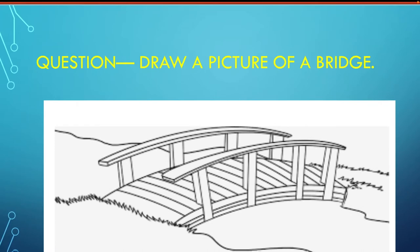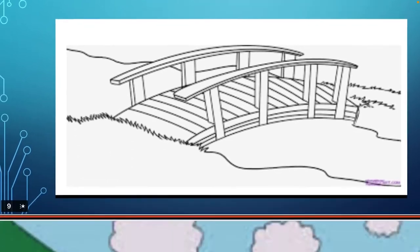Next question: Draw a picture of a bridge. You can draw the picture of any bridge that you have come across — it may be a wooden bridge, a bamboo bridge, or a cement bridge — any bridge. Then color it.